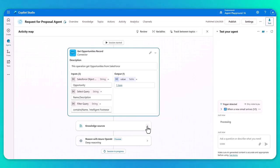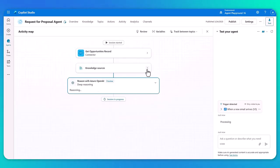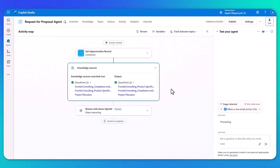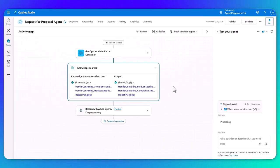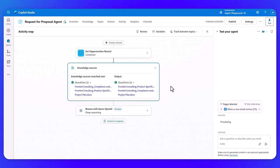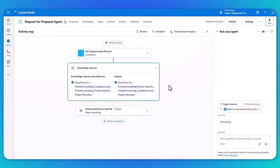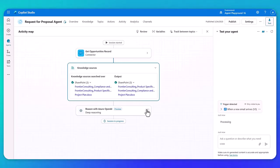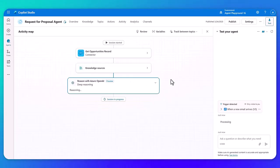It's gone to our knowledge source, just here. So it's using all three documents just as I instructed, which is perfect. So even if it chose to use different knowledge for another scenario, you can see which ones it's picked, which is perfect. And then it's going to spend some time reasoning with Azure OpenAI.